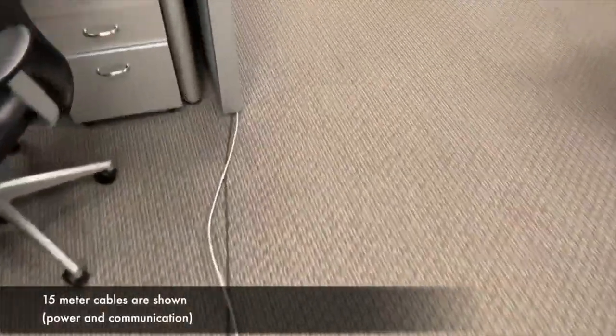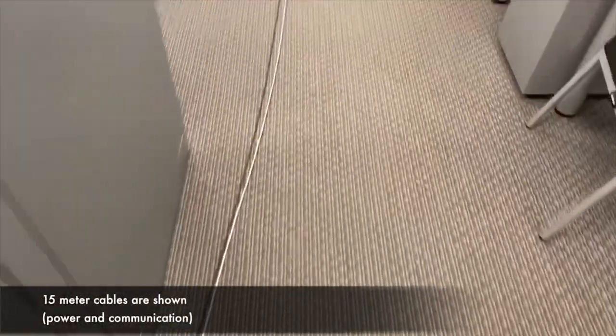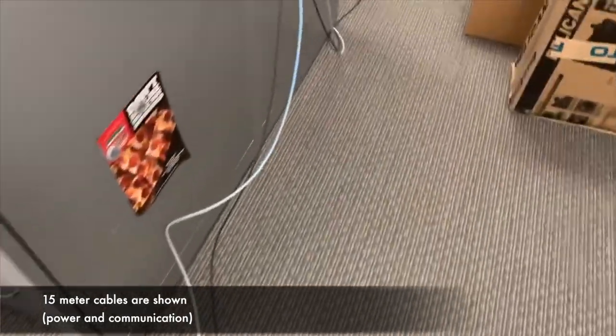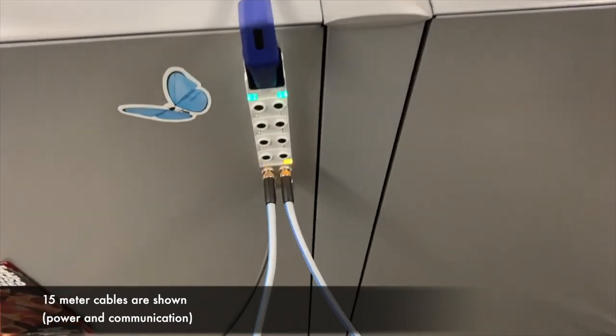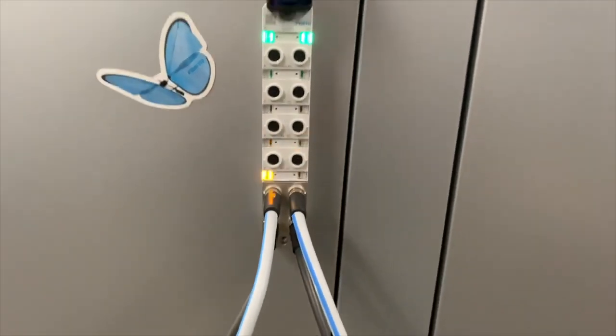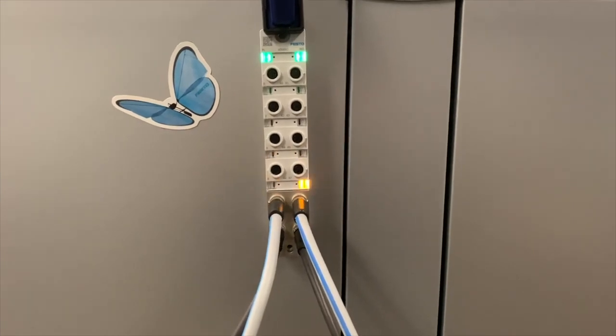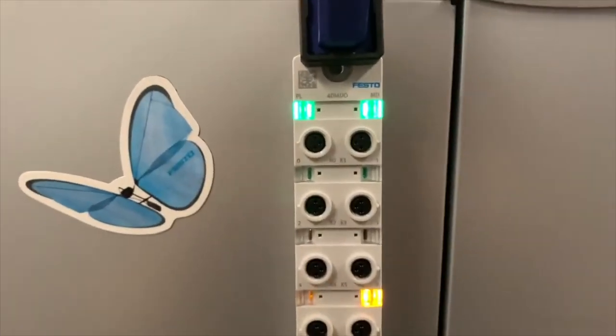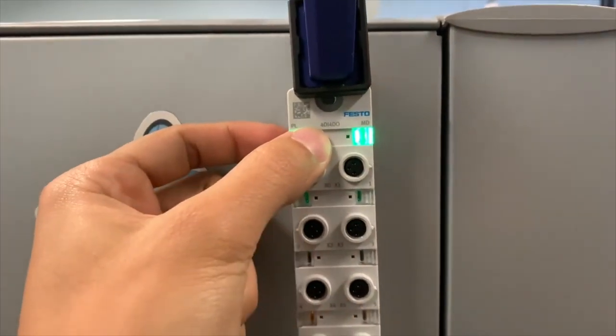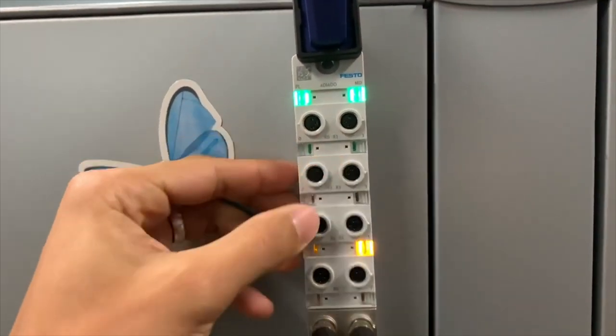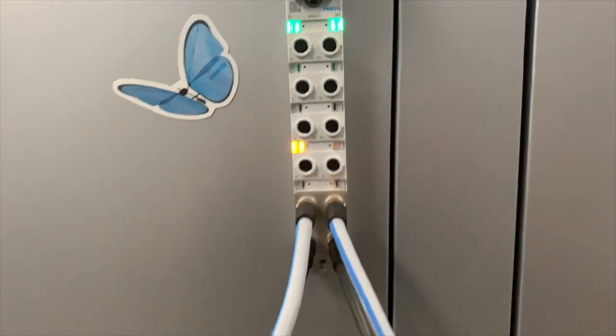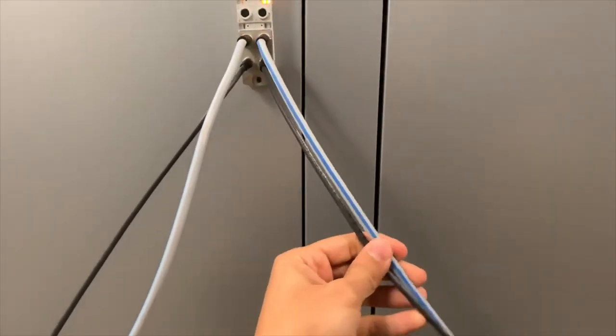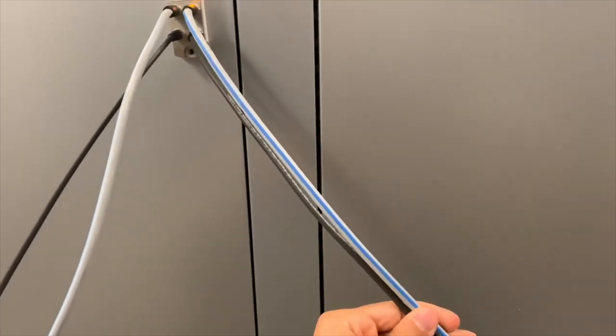So I'm in my office and I'm going to follow these cables. These are 15-meter cables, one of them is for power, the other one is for communication. So I follow those cables and I arrive to another module. And as you can see, this is also switching on some inputs, switching on and off. This is also a four-digital input and four-digital output module. These are the inputs, and these are the outputs.